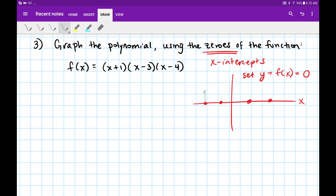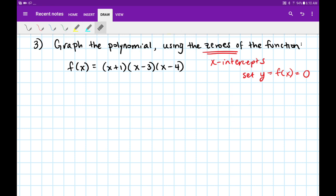That way we know we're on the x-axis — figuring out what x equals when the height is 0. To find the zeros, we have to set the function equal to 0. Since it's already factored, I can find my x-intercepts easily using the zero product property: x plus 1 equals 0, x minus 3 equals 0, and x minus 4 equals 0.